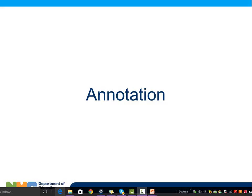Alright, folks. Let's make this quick. How to annotate.